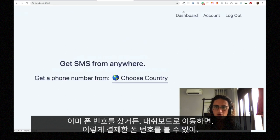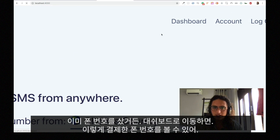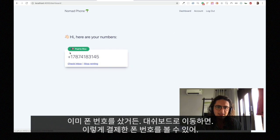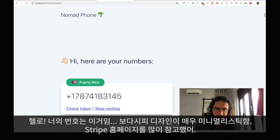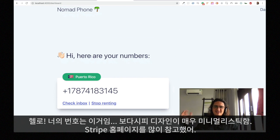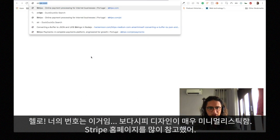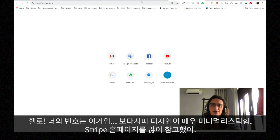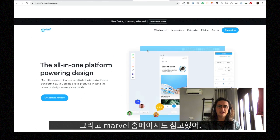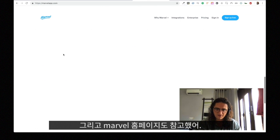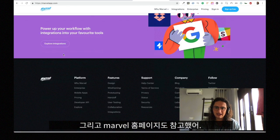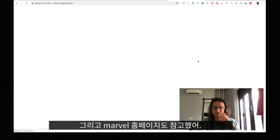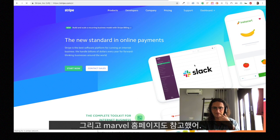So I'm gonna go to my dashboard right here, and this is how the numbers look like. It says hello, here are your numbers. The design is very minimalistic. I have been inspired a lot by the homepage of Stripe and by the homepage of Marvel. So I'm gonna like copy them, and their shadow process and everything.